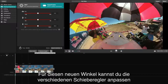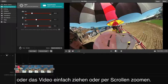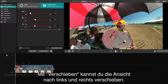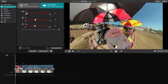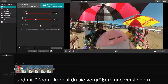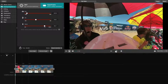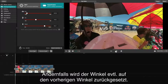For this new angle, we can adjust the different sliders or simply drag the video around and scroll to zoom in and out. The pan feature allows you to pan left and right. The tilt feature allows you to tilt up and down, and the zoom feature allows you to zoom in and out. It is important not to leave this box before clicking Save while we adjust the different angles, as doing so may result in reverting your angle back to where it was previously.